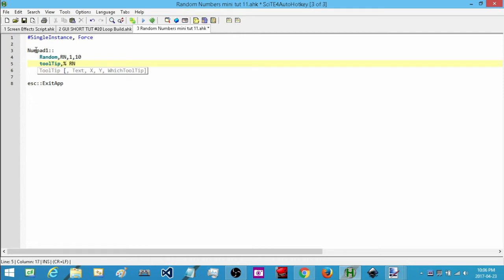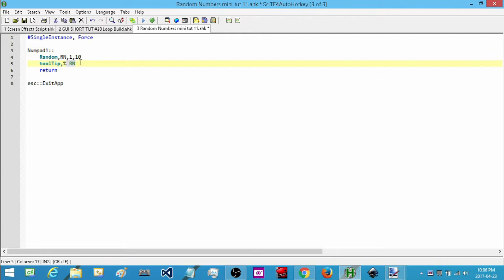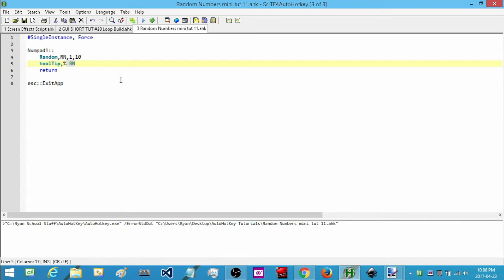So we have our way to generate the random number and display what we ended up getting. I'll run this, and now that it's running I'll hit number pad one. The first number it comes up with is one, and if I run it again it'll continue to create new random numbers. That's the first way we'll look at.